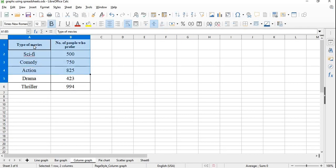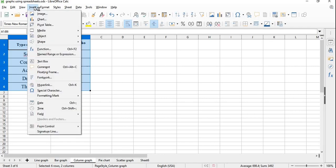Select the data. Go to the Insert option. From the drop-down list, select Chart.